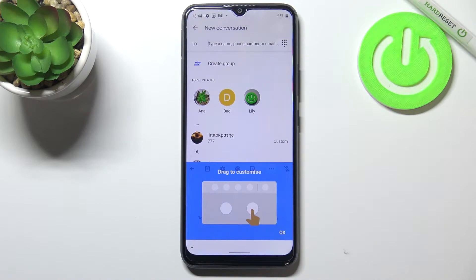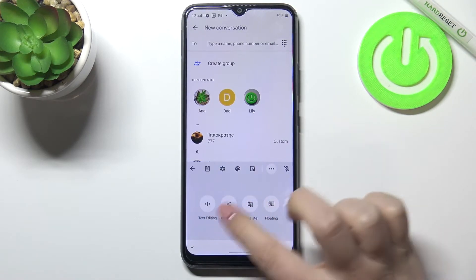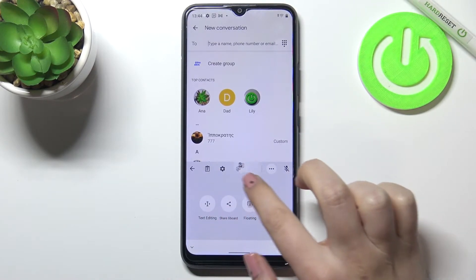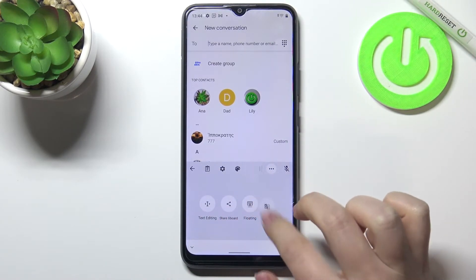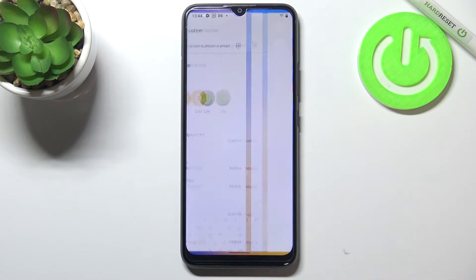If you cannot find the settings here, just tap on the three dots icon and they will appear right here, so we can tap on it and drag it to the panel in order to have much faster access to it.